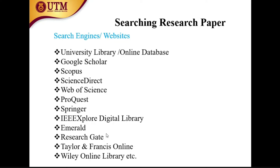Other online databases include ScienceDirect, ProQuest, Springer, IEEE Explore Digital Library, Emerald, ResearchGate, Taylor and Francis Online, Wiley Online Library, and others. There are many search engines and databases available.